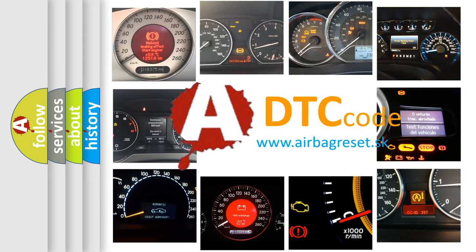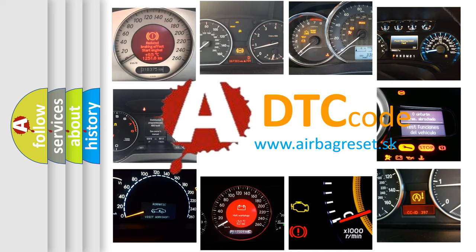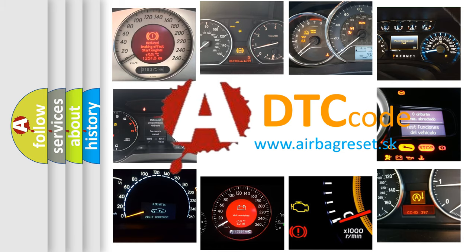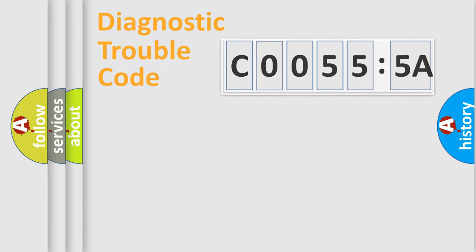What does C00555A mean, or how to correct this fault? Today we will find answers to these questions together.